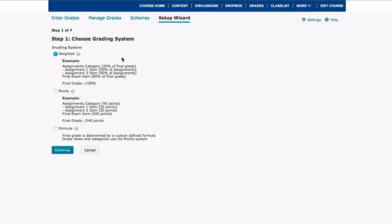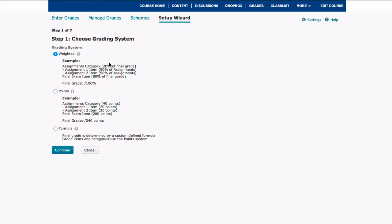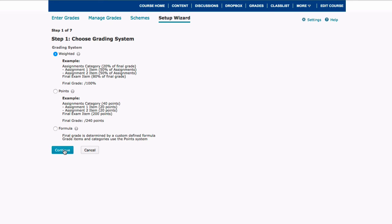Depending on the way that you've set up your course, you're going to want to choose one of these two options. I'm going to show you how to go through the weighted grading system option where all of your categories are worth a specific point of your final grade. So I'm going to click on the weighted section and then I'm going to go down and click on the blue continue button.